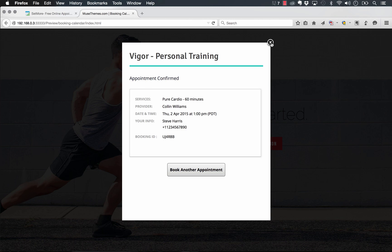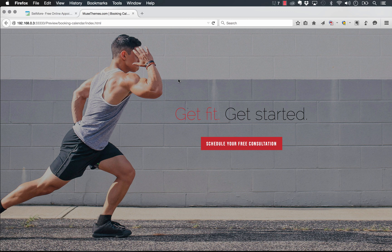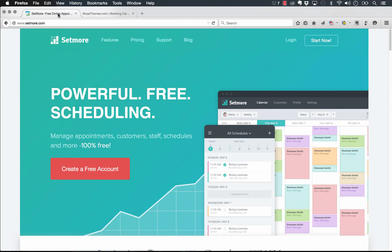So now on the Setmore side, you can log in and see a calendar that has all of the appointments booked on it. And it's a really amazing system. So let me show you first how we set it up.